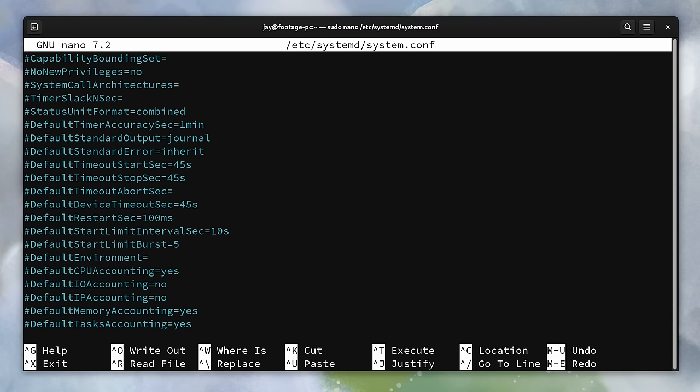But if you are curious how to go about changing this timeout period, this file right here is where this setting is located.